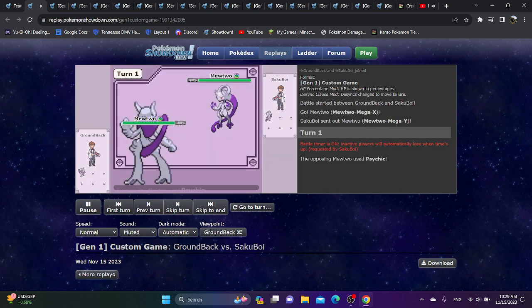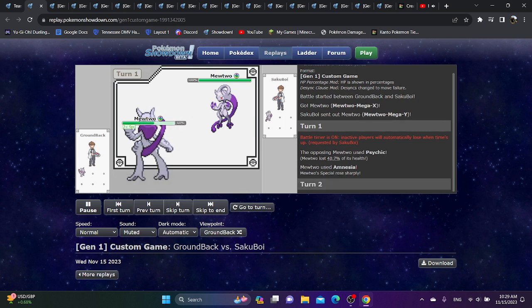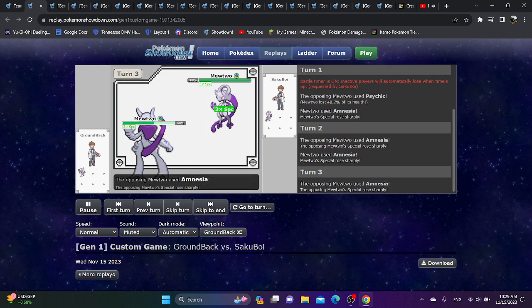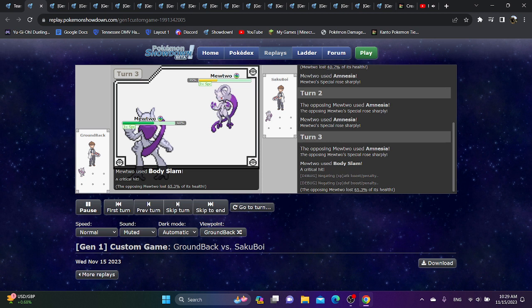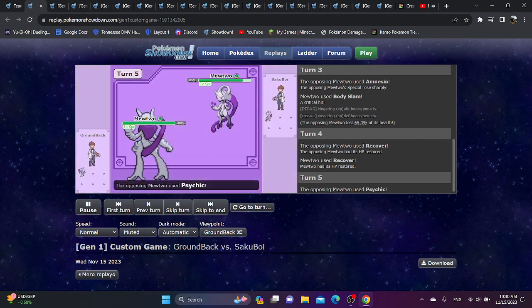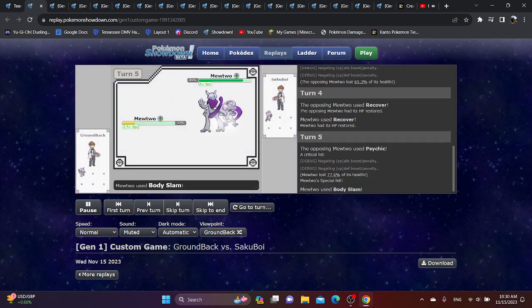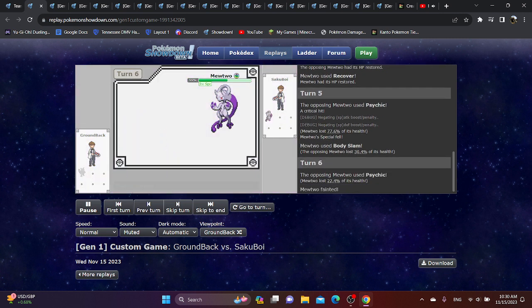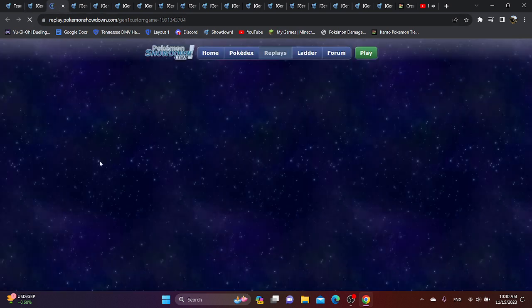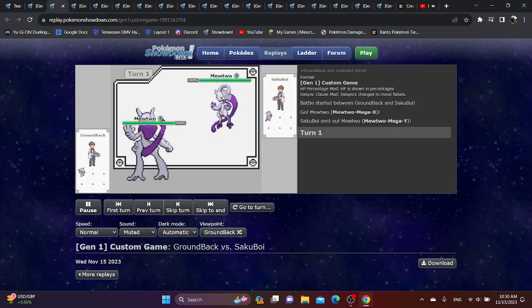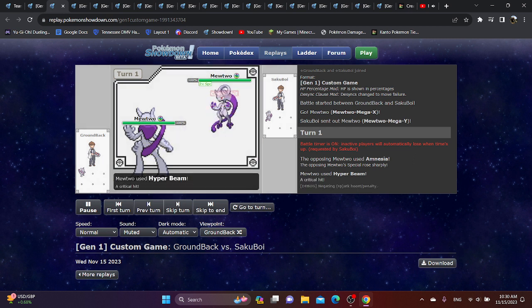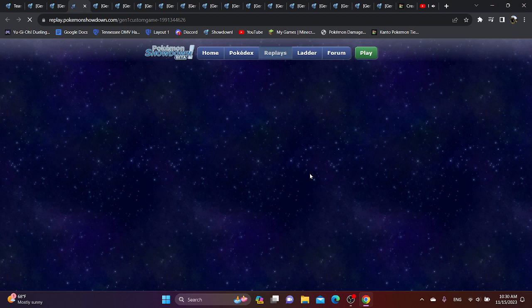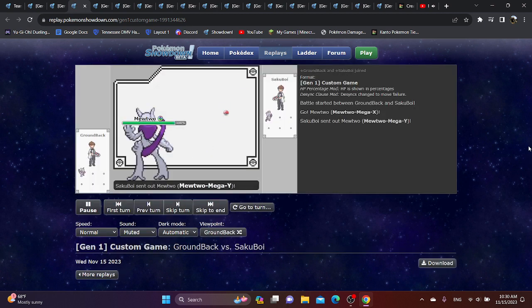Starting with Mewtwo vs. Mewtwo 1v1. A non-boosted Psychic only does a third, which I mean, if you only take it neutrally, I guess that's not the worst thing in the world. To no one's surprise, you only need two amnesias for both of them to be maxed. One might even argue that Mewtwo Y doesn't even need two amnesias. Because just with one amnesia, your special is 912 or something, which is insane. But obviously, for the most part, Mega Mewtwo Y will have a slightly better time 1v1.